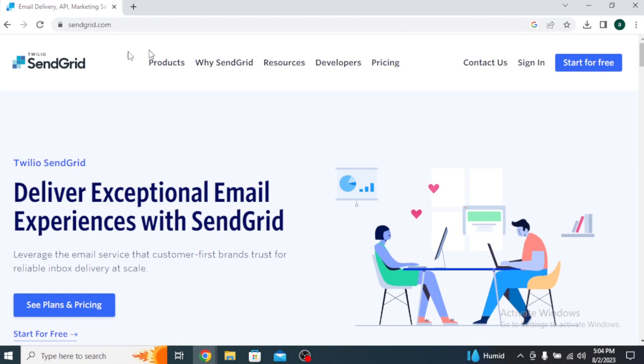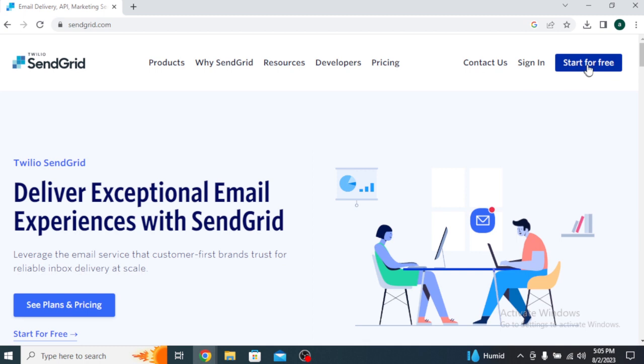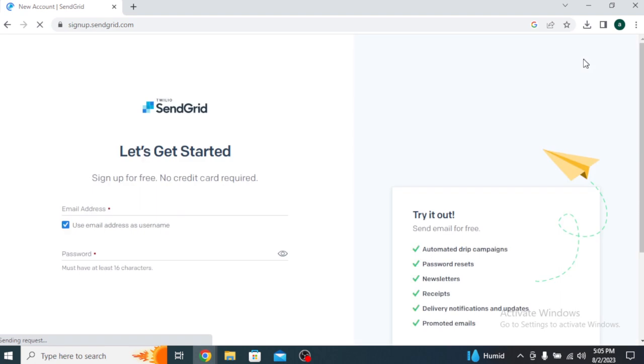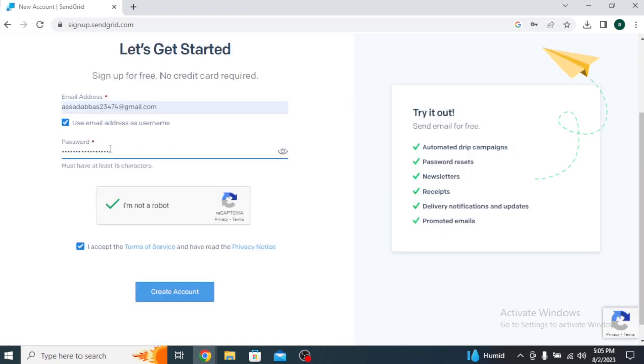First things first, open your web browser and go to the SendGrid website by typing sendgrid.com in the address bar. Once you're on the SendGrid homepage, click on the Sign Up Free button to start the account creation process.